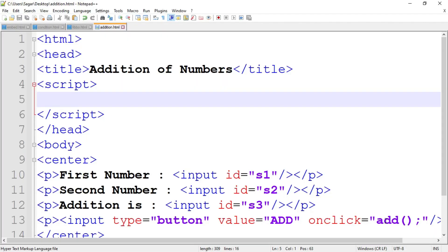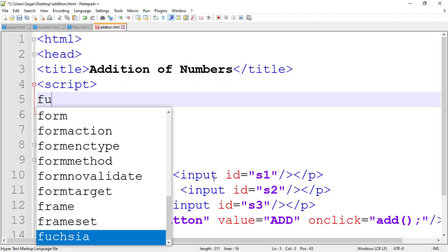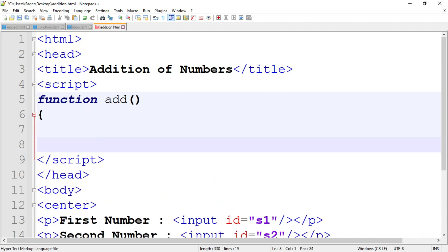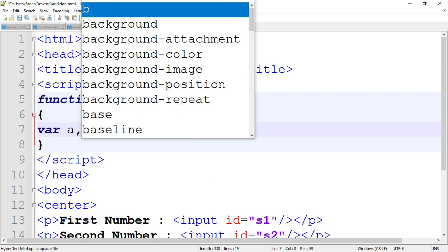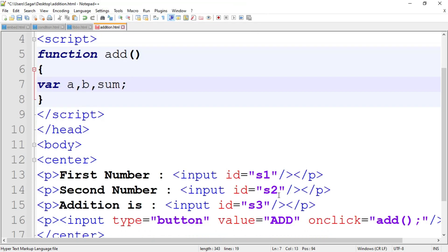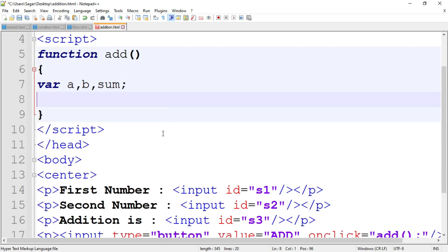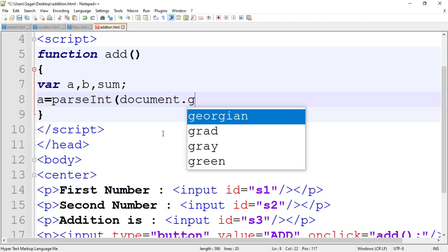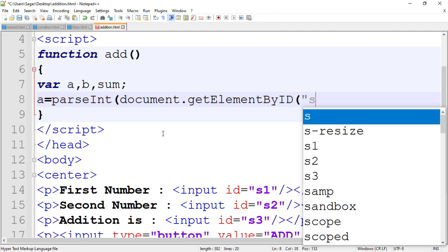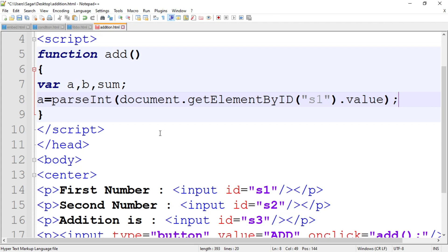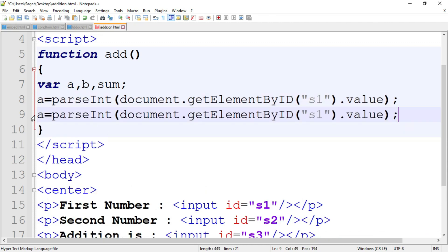We use a function called add. Write down the function as 'add' and inside the function write the JavaScript code. First declare the variables a, b, and sum. We are going to store the value of s1 into variable a, s2 into variable b, and then calculate the sum. Write: a equal to parseInt(document.getElementById('s1').value). Write down the same for variable b: b equal to parseInt(document.getElementById('s2').value).